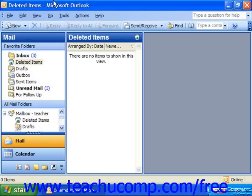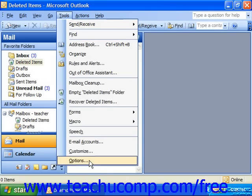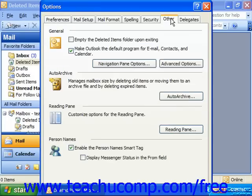To configure Outlook to automatically and permanently delete any items in the Deleted Items folder when you exit Outlook, you can do that by selecting Tools and then choosing Options from the menu bar. This brings up the Options dialog box. At the top of the dialog box, click the Other tab and check the check box next to Empty the Deleted Items folder upon exiting.